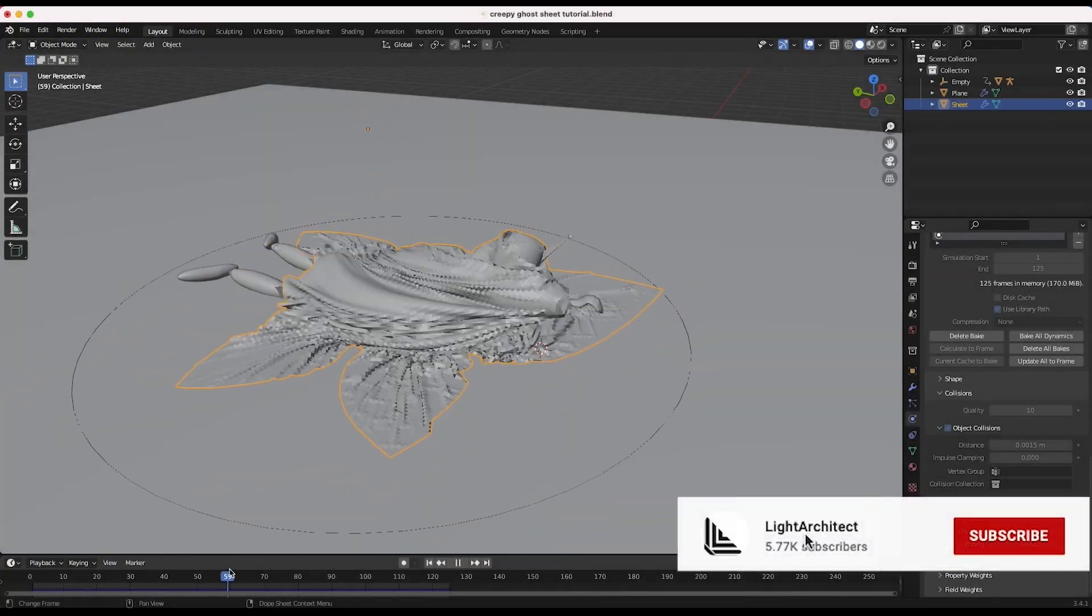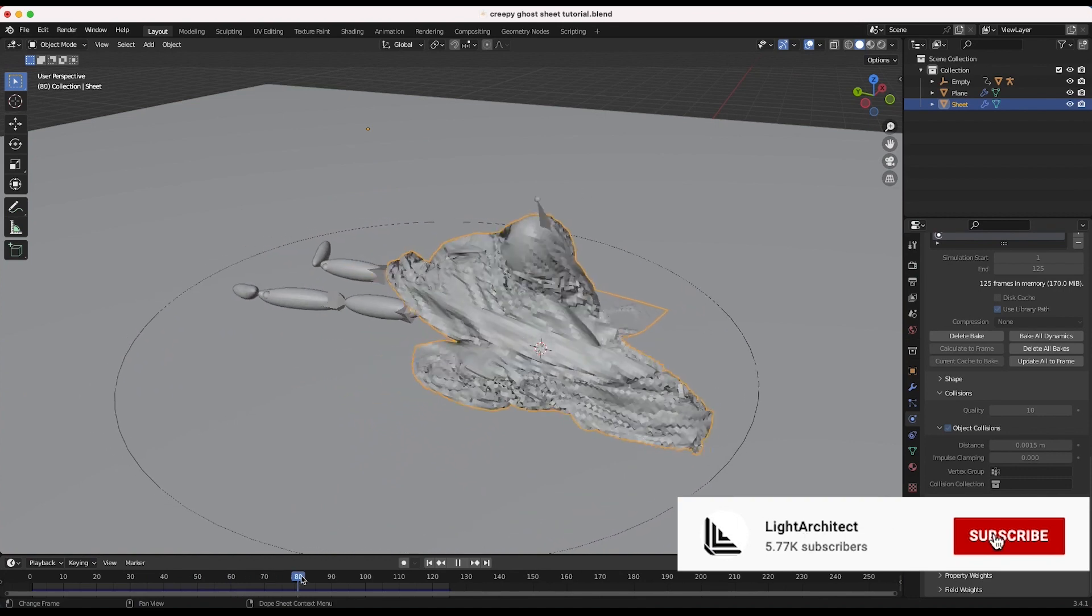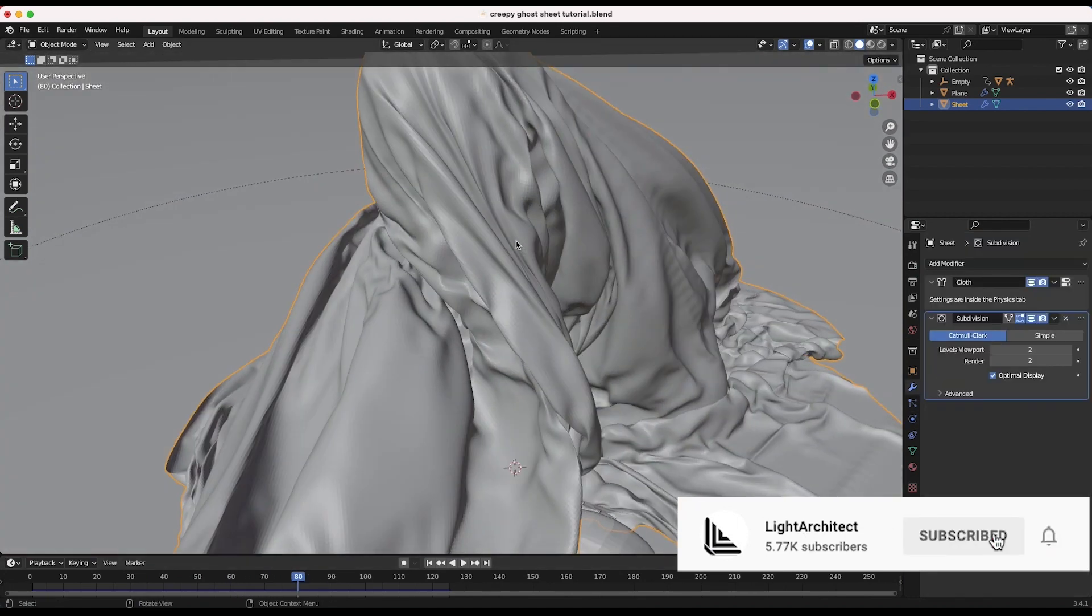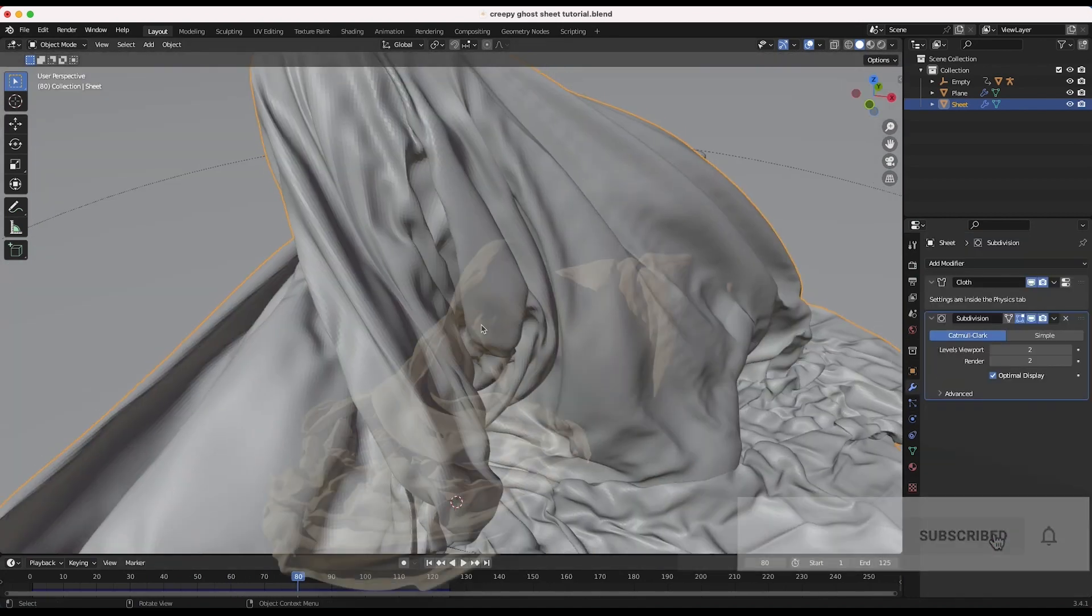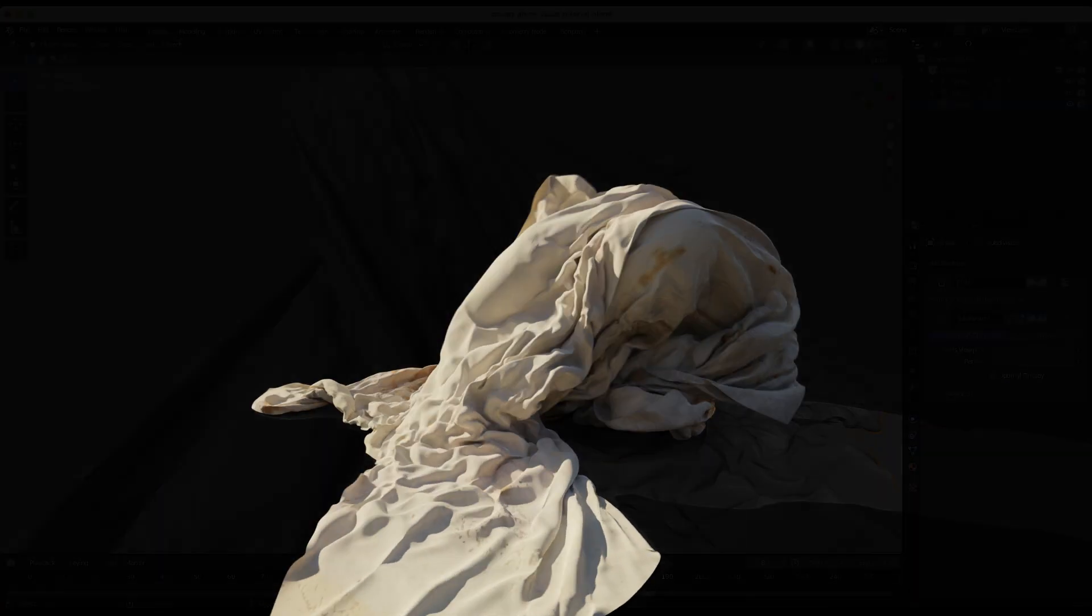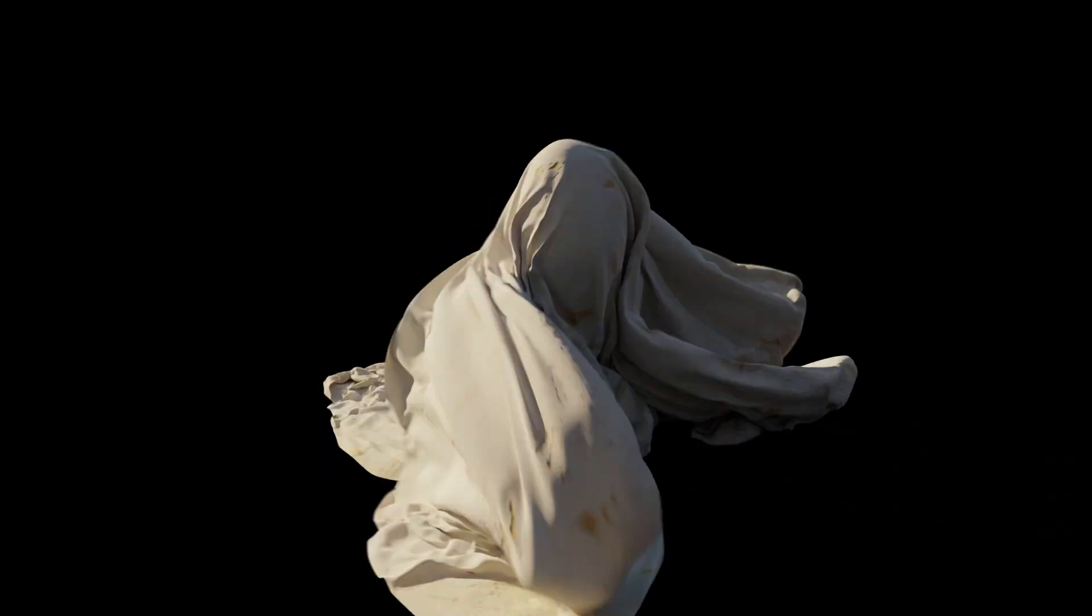What's up guys, it's Brad from Light Architect. In this video I'm going to show you how you can create a creepy ghost cloth effect in Blender 3D using motion capture data and cloth simulation.